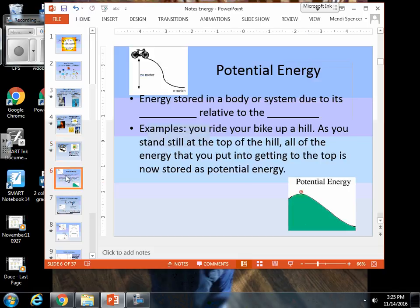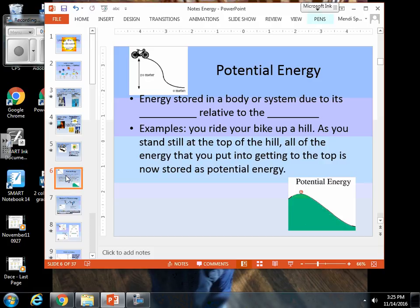Let's look back at our potential energy. Potential energy can apply to any of those energy types we talked about — your thermal, your radiant, your nuclear — they all have different forms of either potential or kinetic. Potential energy is energy that is stored within a body or a system.